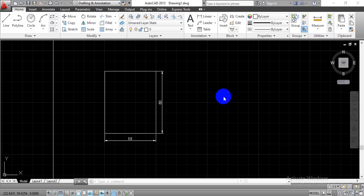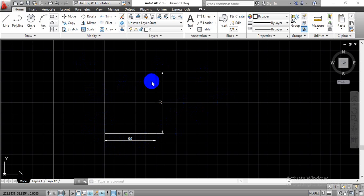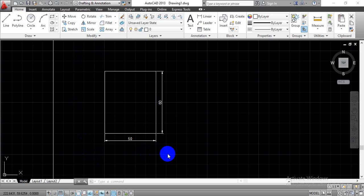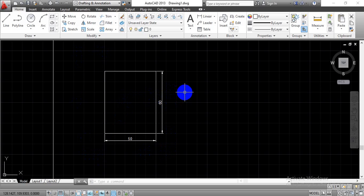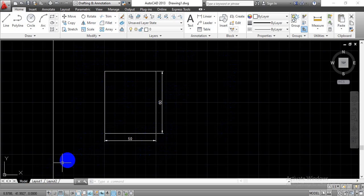In this video we are going to learn how to scale a given diagram without changing the dimensions. On screen you can see a rectangle with length 50 mm and height 16 mm. We are going to scale it with respect to 2:1, so we can have this rectangle in a larger size, but while doing so we are not going to change the dimensions.